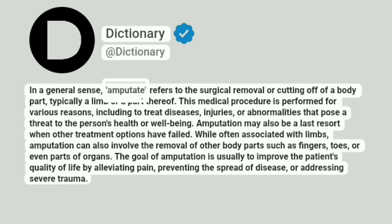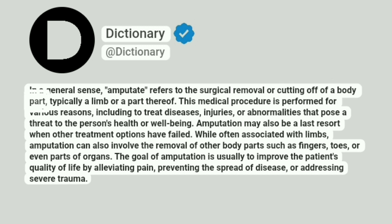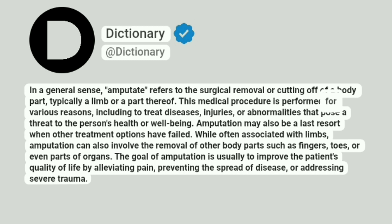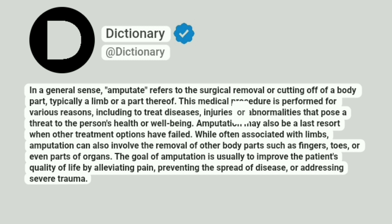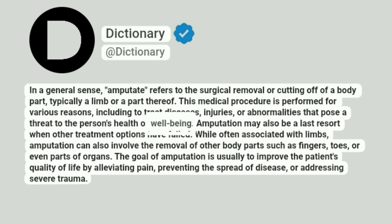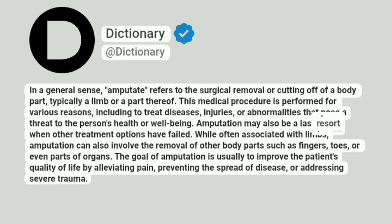In a general sense, amputate refers to the surgical removal or cutting off of a body part, typically a limb or a part thereof. This medical procedure is performed for various reasons, including to treat diseases, injuries, or abnormalities that pose a threat to the person's health or well-being. Amputation may also be a last resort when other treatment options have failed.